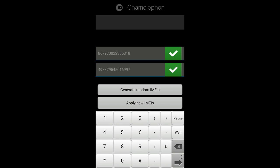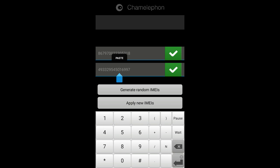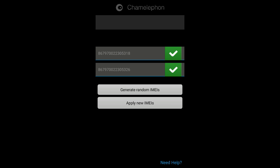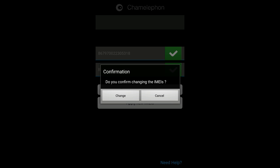This is the first number. So now I have inserted both the numbers. After inserting, what I'll do is I'll click on 'Apply new IMEIs.'